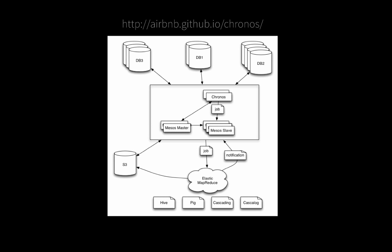This diagram of leveraging Chronos off of Airbnb site gives a nice topology of how Chronos may be used within a batch process cluster. Here you can see Chronos launching jobs within a Mesosphere cluster leveraging databases 1, 2, and 3 leveraging S3 and launching off map reduce type jobs. This is a pretty common scenario that you might find and Chronos provides an excellent way of managing those batch processes.